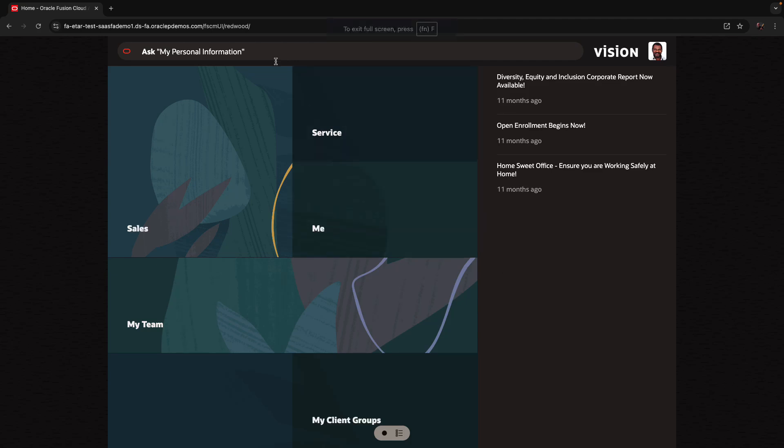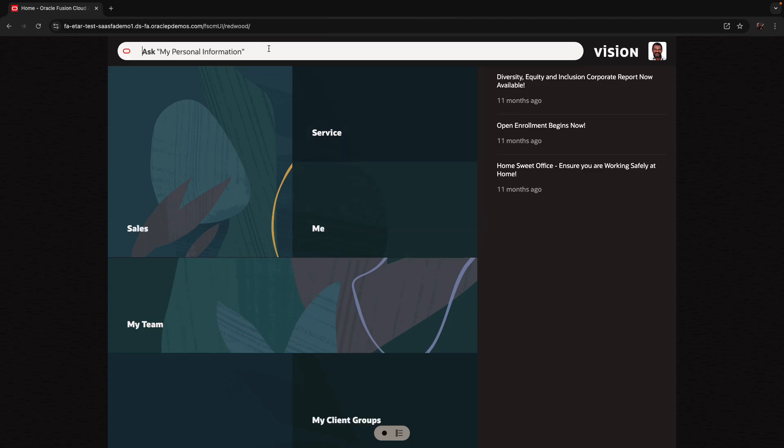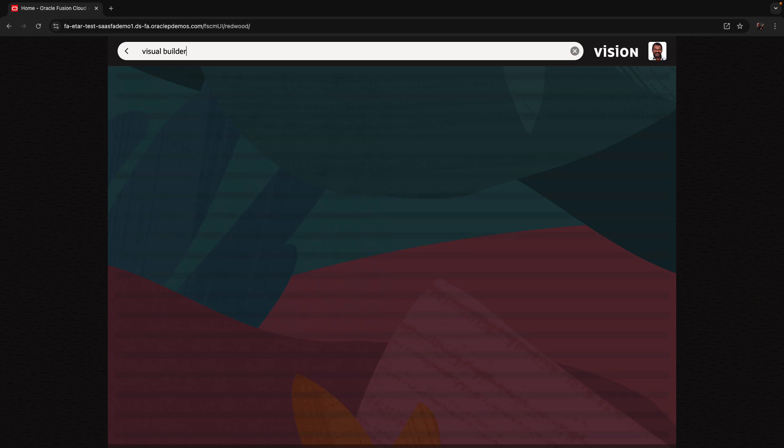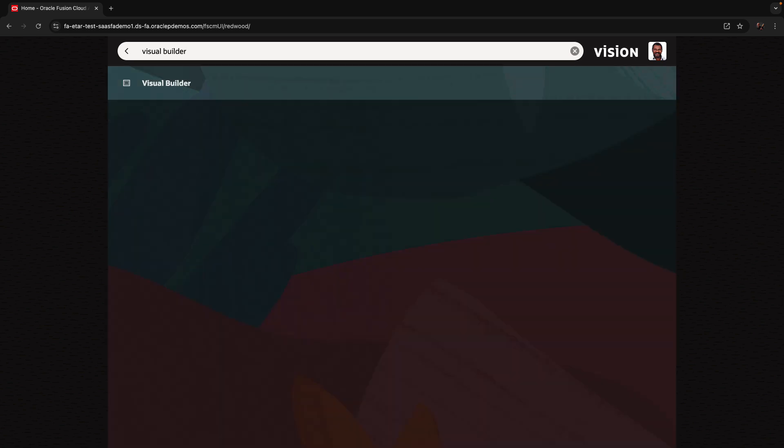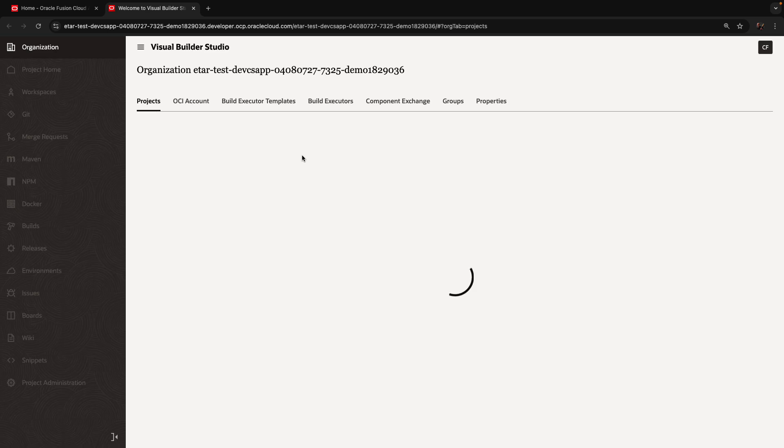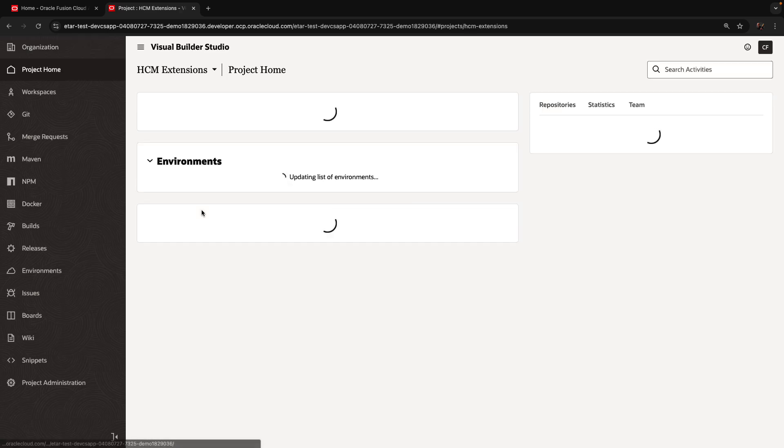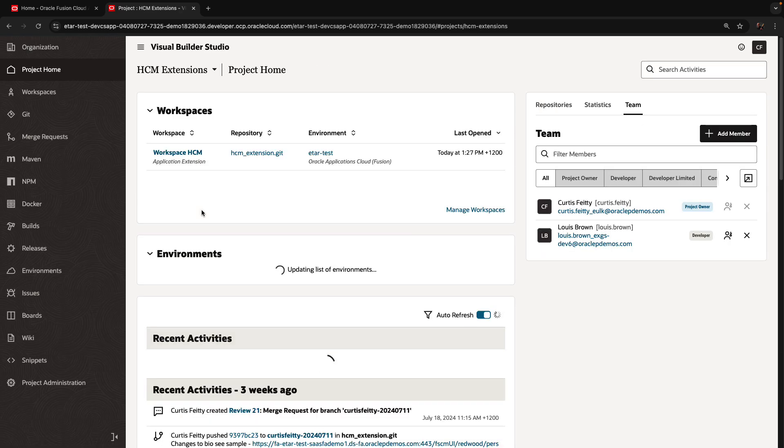In this demonstration, we're going to use Visual Builder Studio from inside Fusion App to pick specific changes that we want to roll out into a release. So we're going into Visual Builder Studio and into the project for our extension.